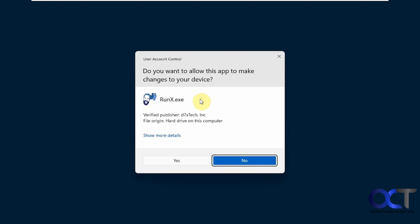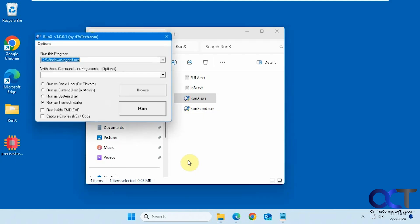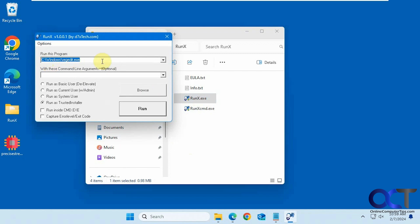Alright, so once again, just download the zip file, extract the files, run the runx.exe for the GUI, pick your executable, add any command line arguments if you want, pick which account you want to run it as, and click on run, and that's all there is to it.